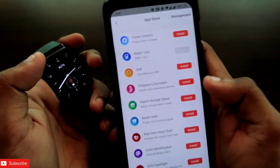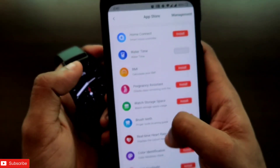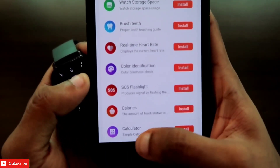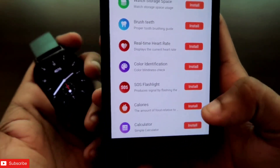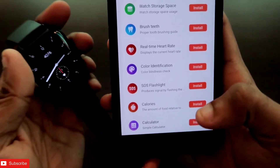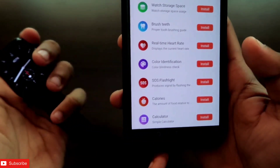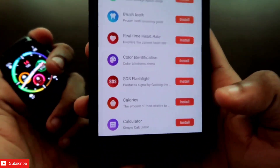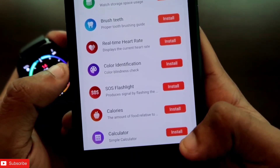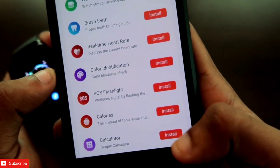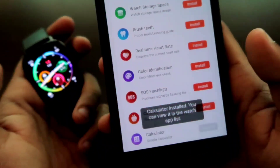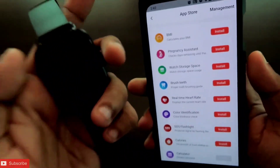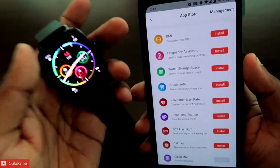Once you are in the app store it is really easy. Just scroll down and you will find the calculator app ready to be installed for the Amazfit GTS 3. Click on install and it will be installed in a couple of seconds. The calculator has now been installed and is ready on the watch.